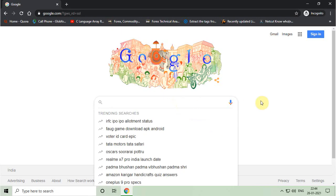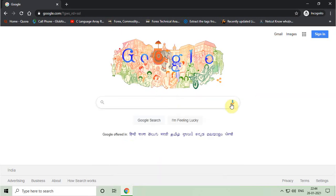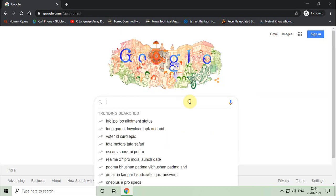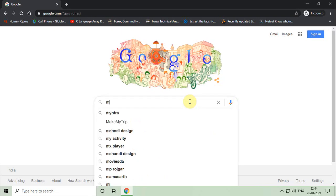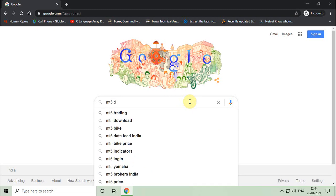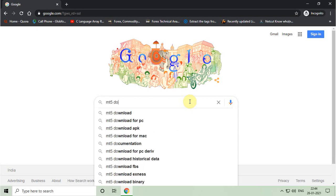Hello friends, welcome to my YouTube channel. Today I am going to tell you how you can download MetaTrader 5, also known as MT5.